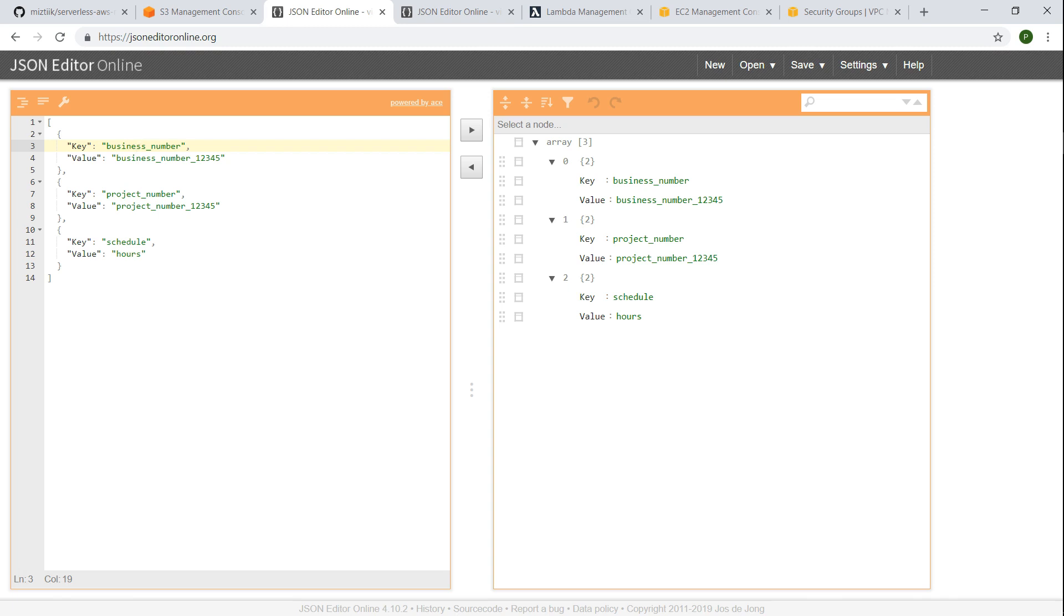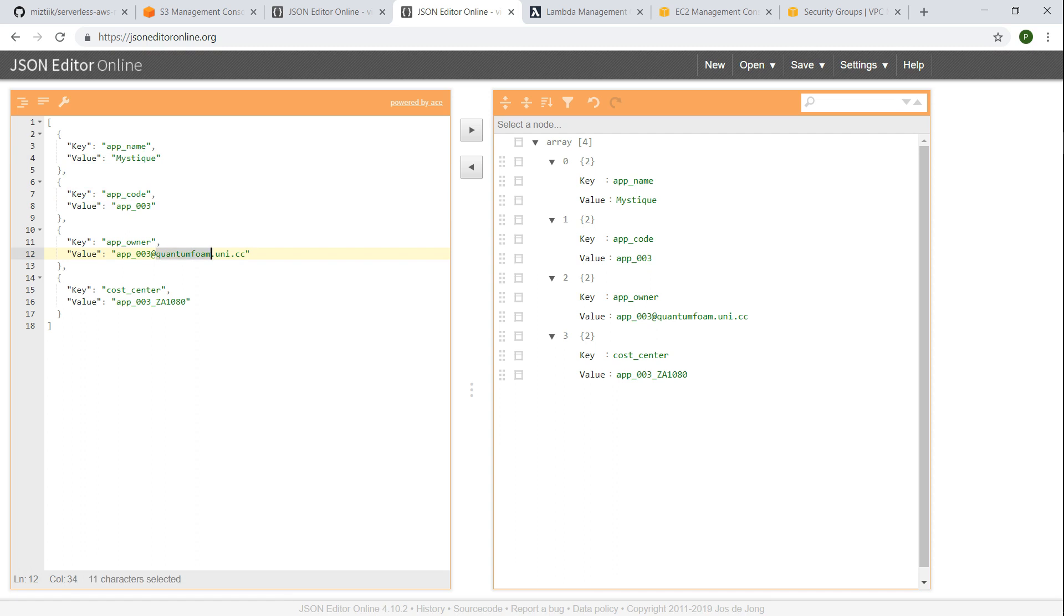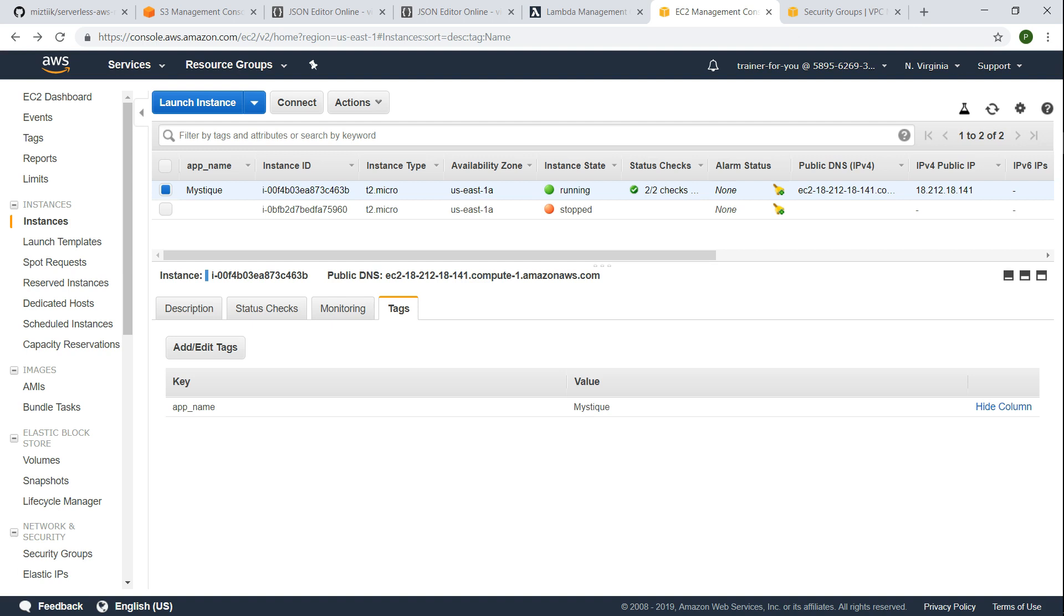And if I go to my application specific tag, I'm going to call my application name as mystique and then application code is going to be this value and app owner is going to be some email address and the cost center associated with this application is this one. So these are the set of application specific tags we are going to apply for this demonstration.